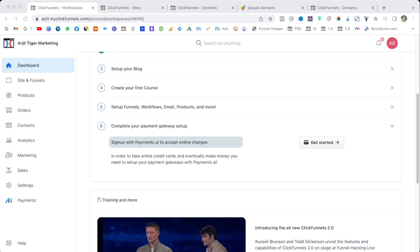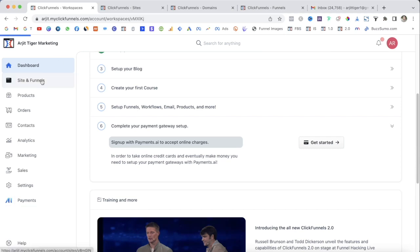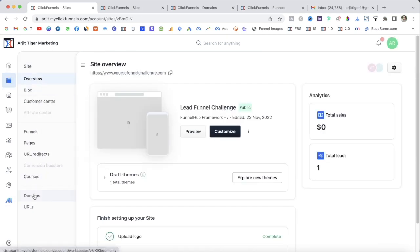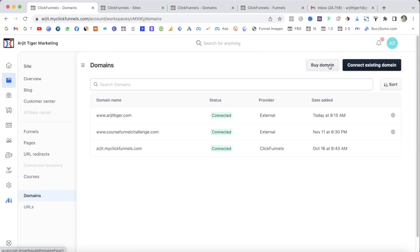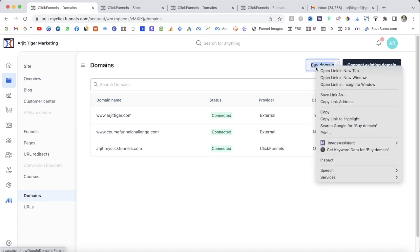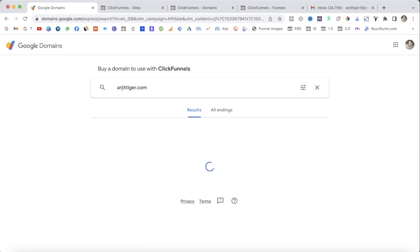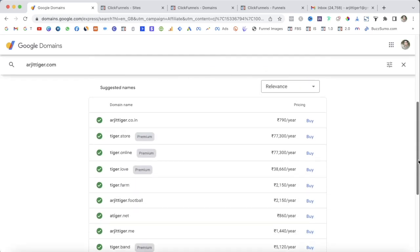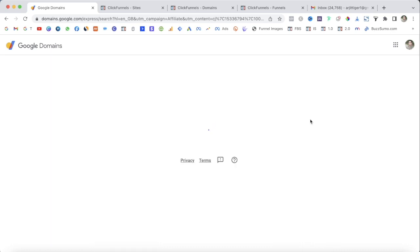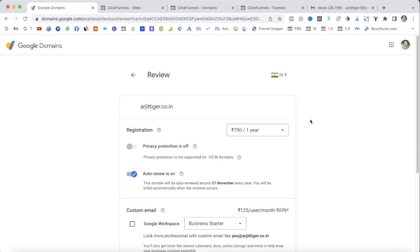To build our first funnel we first need to set up your domain name. Click on Sites and Funnels, then go to Domains. There are two options: first is to buy a domain name, or second is to connect an existing domain. If you don't have a domain you can buy one here by clicking Buy Domain — it will take you to a page where you need to enter your domain name, for example arjitaiger.com, and press Enter. It will then show you related domain options.